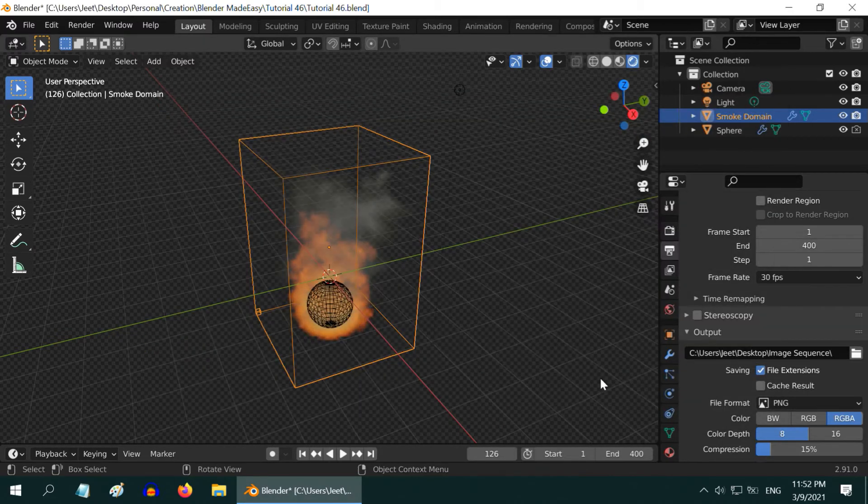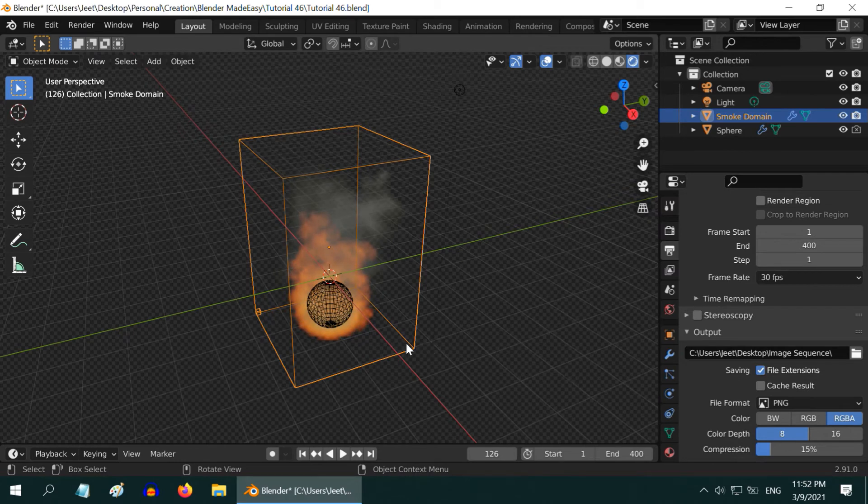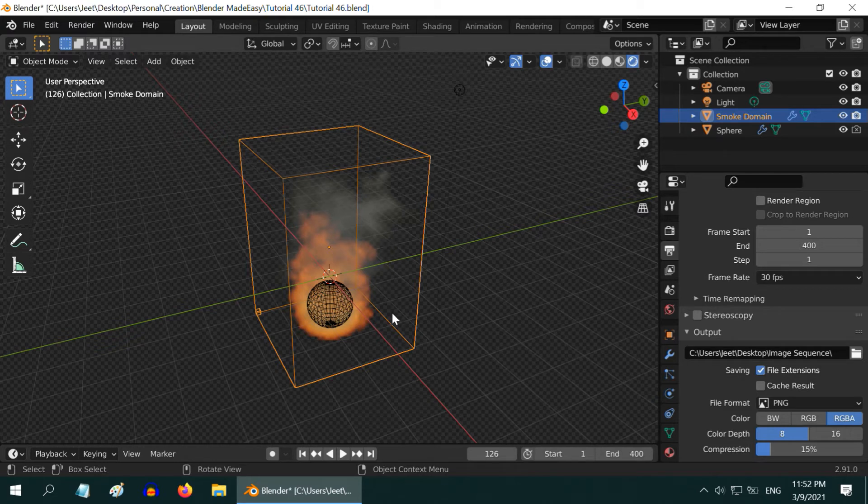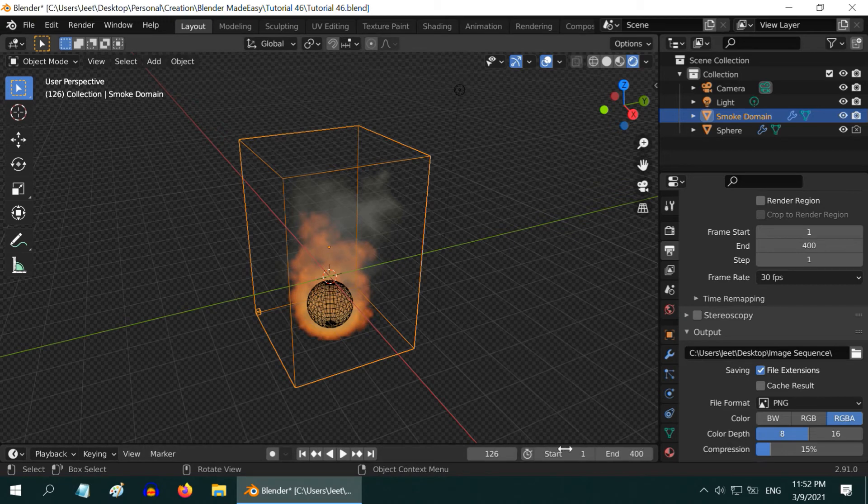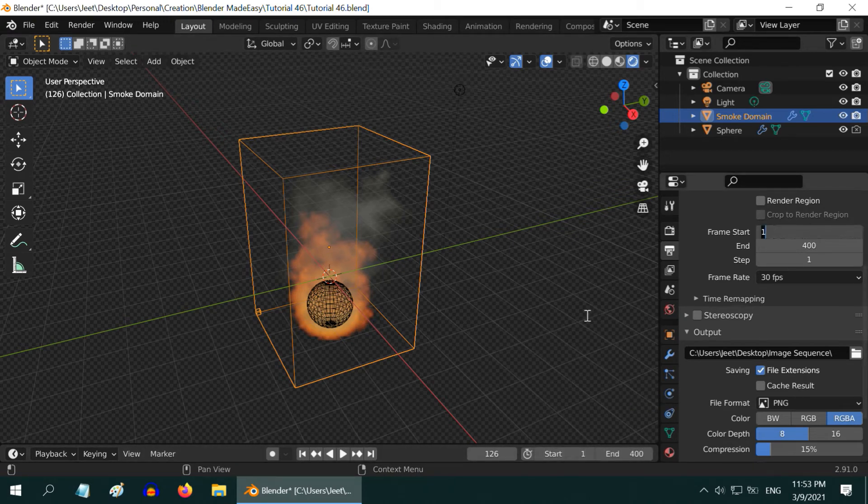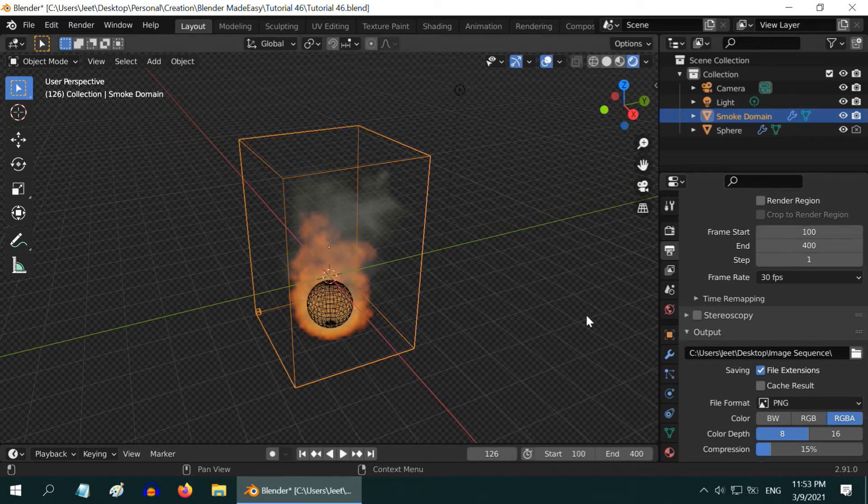The last thing is, we need to discard the first few frames when the fire starts developing. In a loopable scene, we cannot have something that happens only once. You can make another animation separately just with the initial few frames and use it before the loop starts. Here, we will start the render process directly from frame 100. The total animation length will be 300.